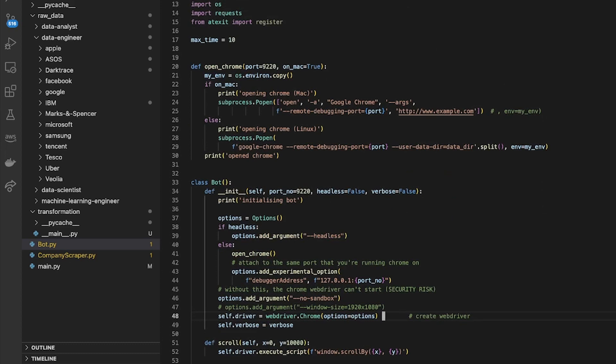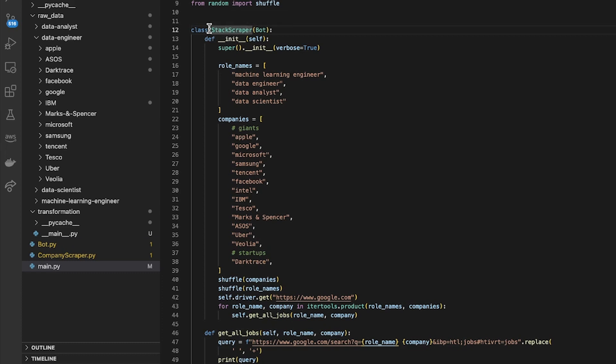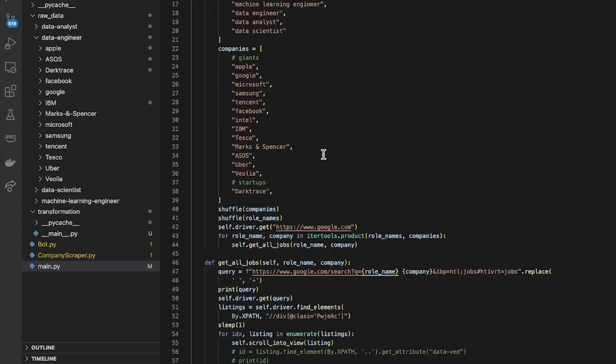Basically it just initializes a web driver. So whenever I inherit from that bot class I can have all the attributes including the driver in this stack scraper class.